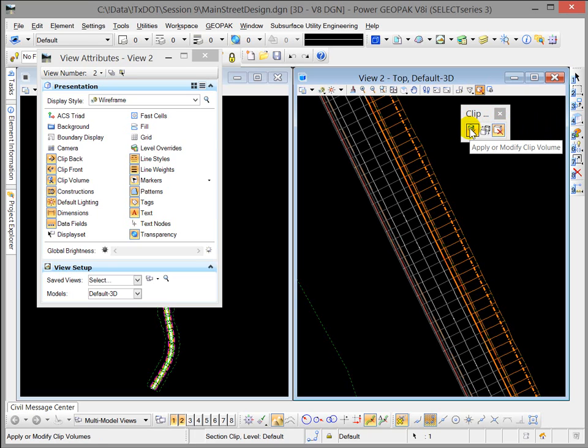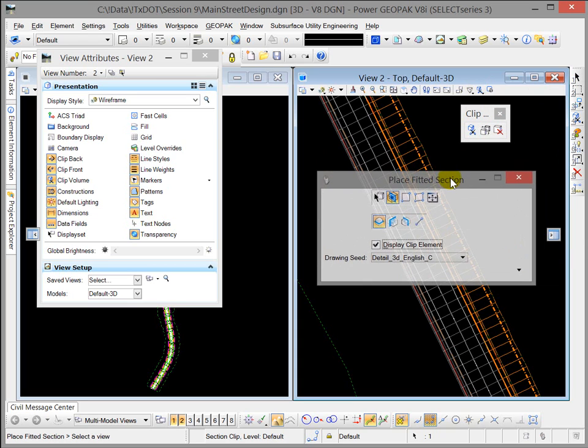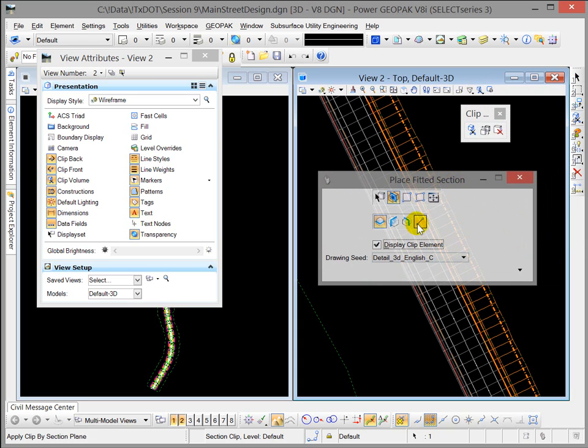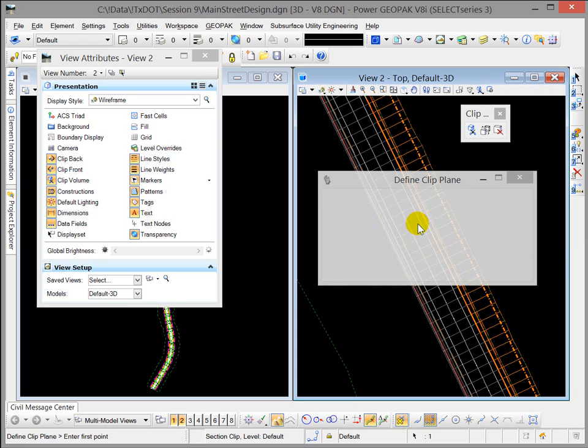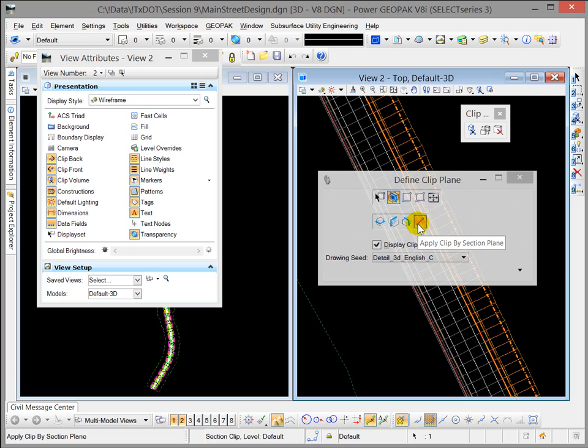And in this toolset, the Apply or Modify Clip Volume, if we take a look at the tools, I'm going to use this particular one where I can select a clipping plane.